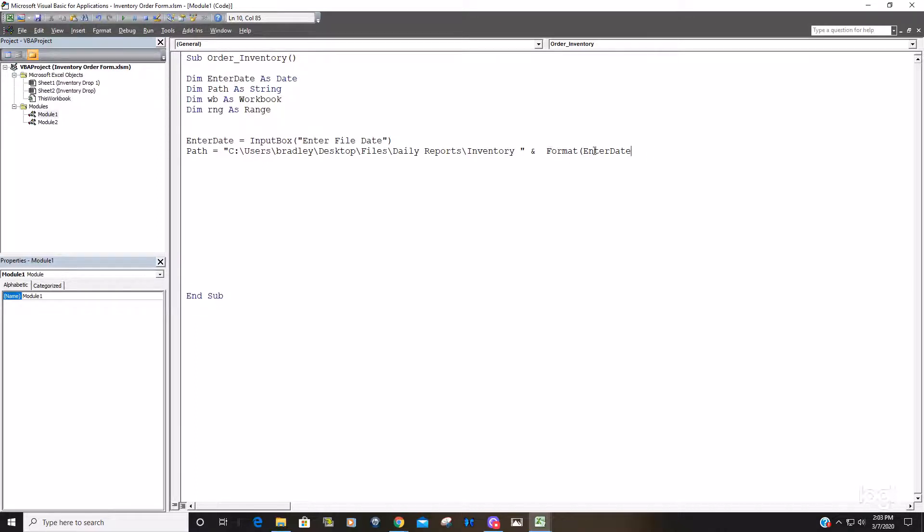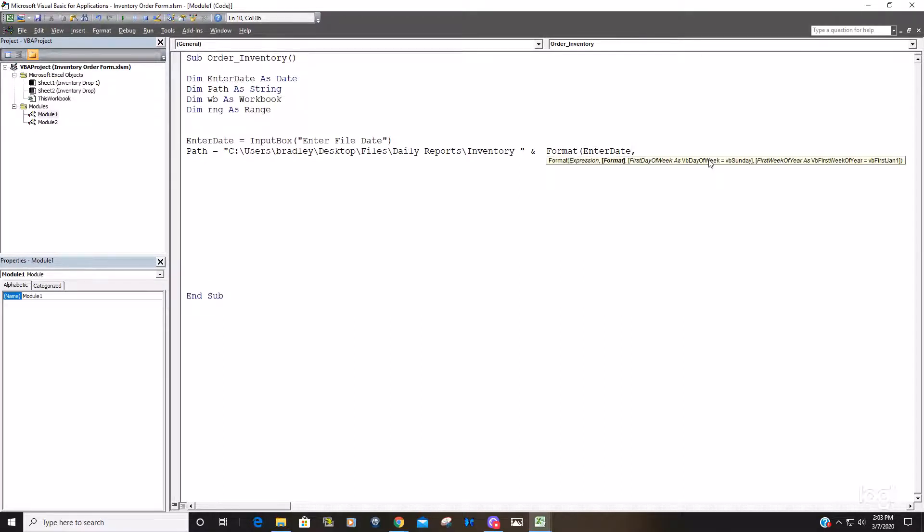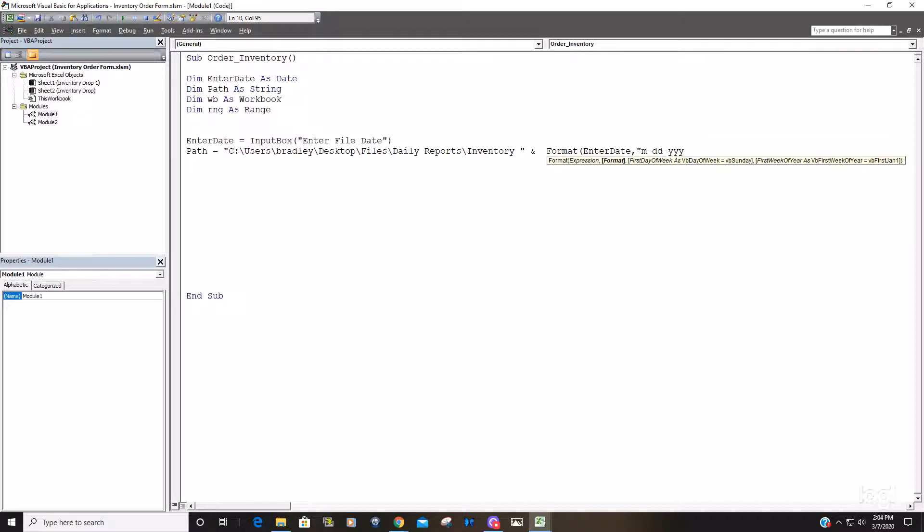So we're going to insert the format argument with this date variable and the format is going to be enclosed in double quotes exactly as how the file name displays it.